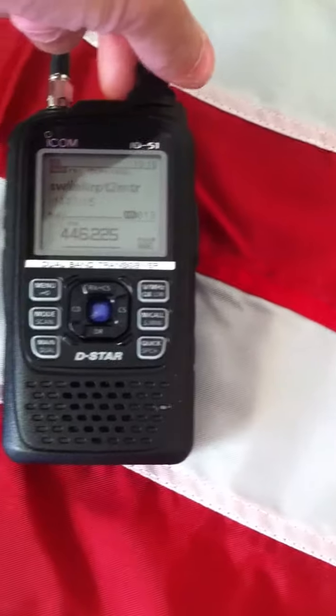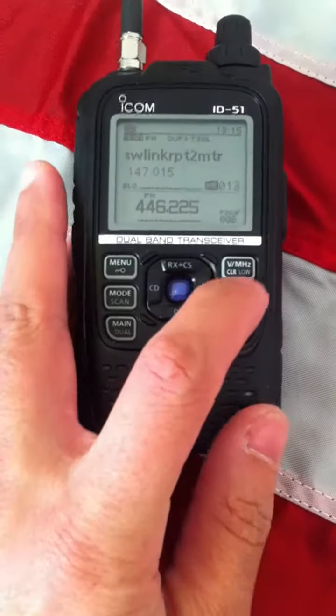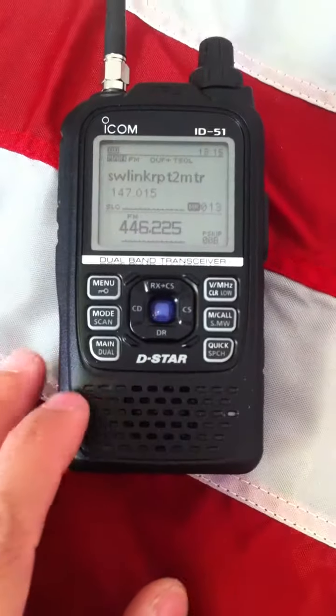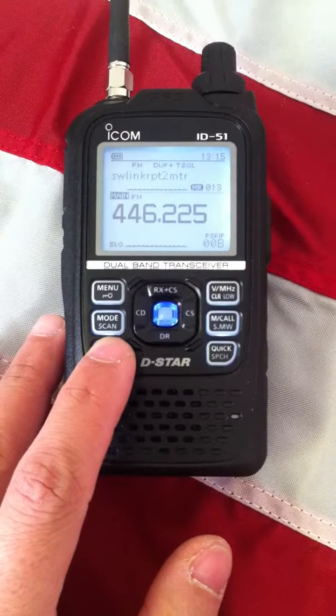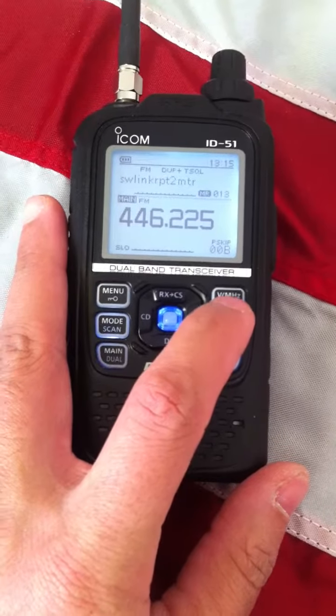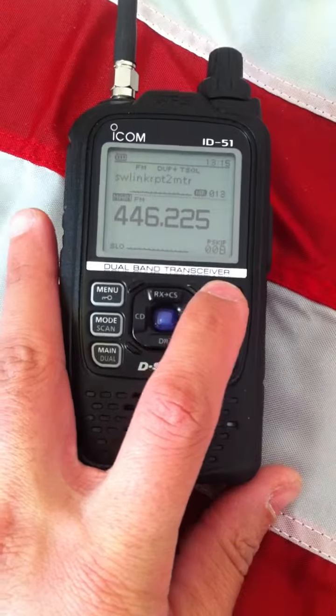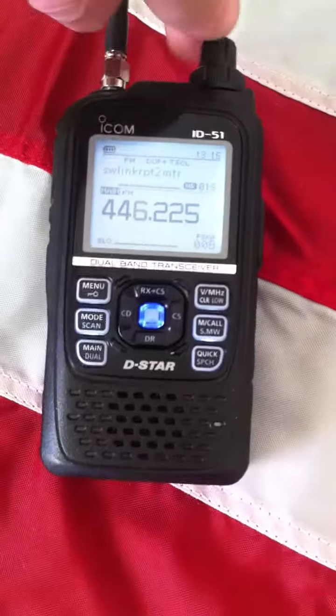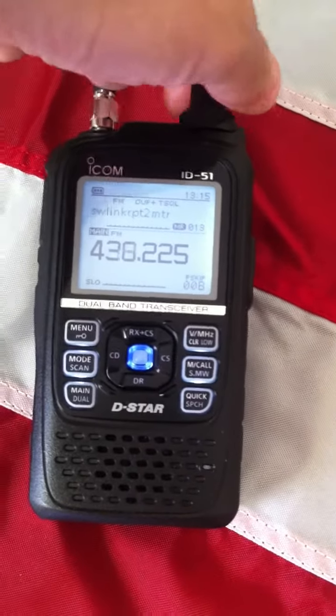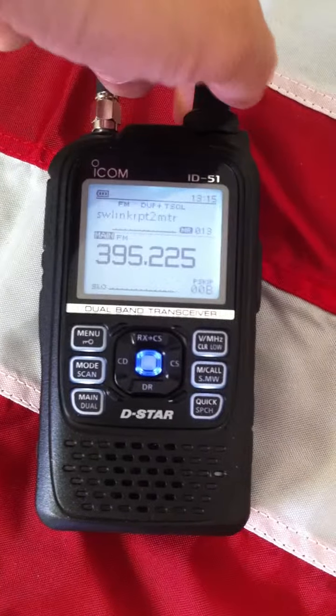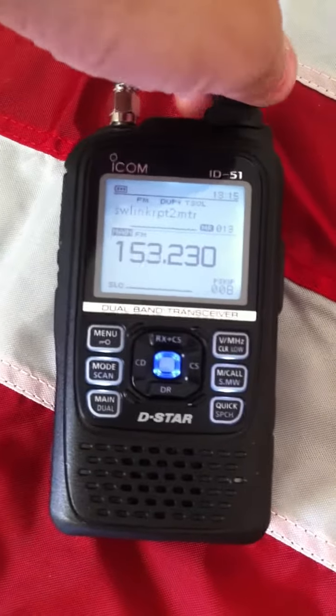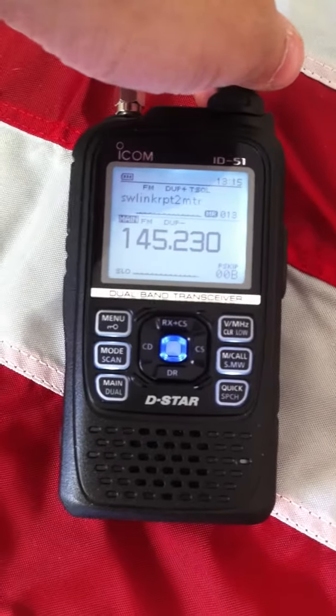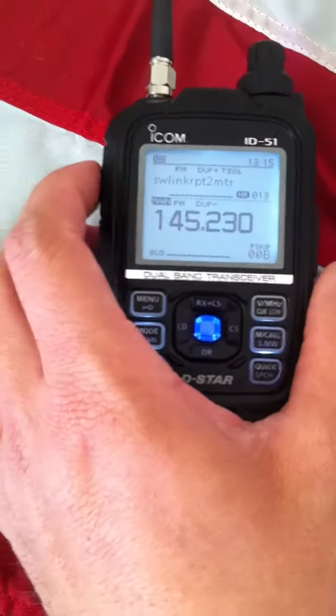Let me go to another repeater. Hold on one second. Move down to the other band here. And set this. Move this down. 45. Okay, that's where I wanted to be.